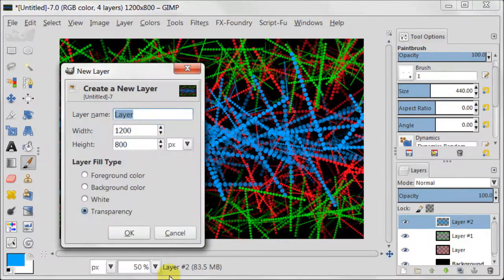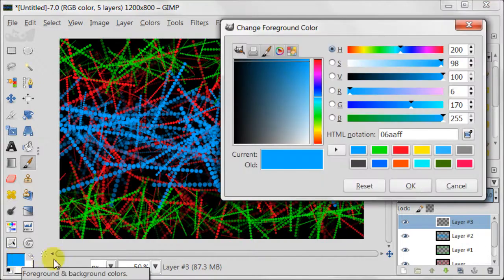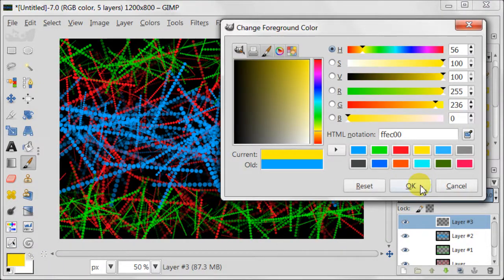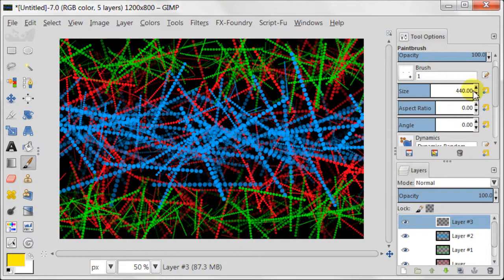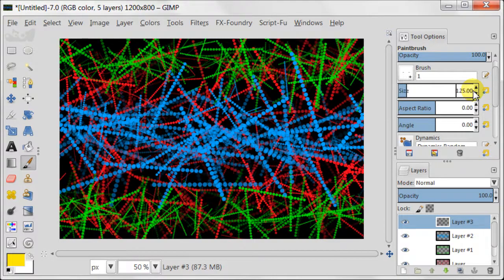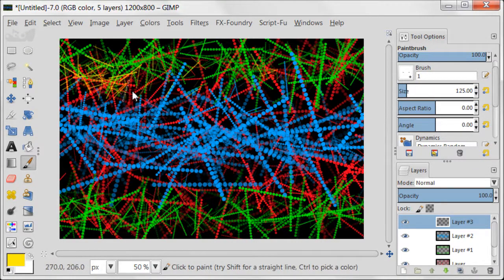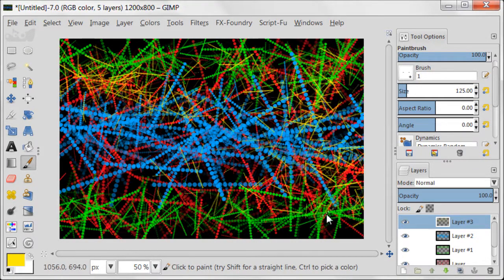Create a new transparent layer. Set your foreground color to yellow. Reduce the size of the brush to 125. And cover the whole canvas in yellow lines.